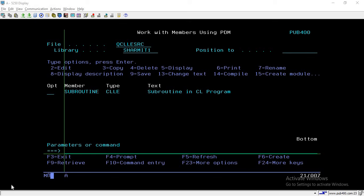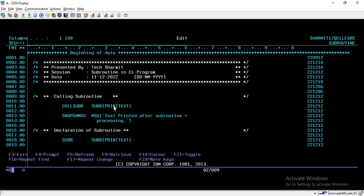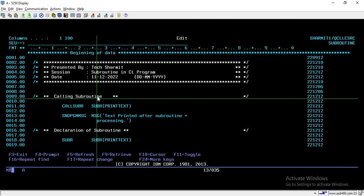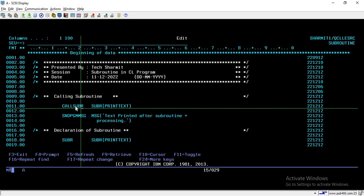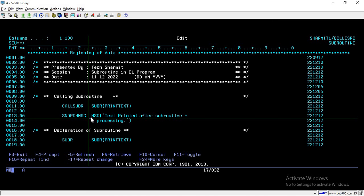Hello, welcome to TechShermit. In this session, we will learn about subroutines in CL programs. So here I have created one program, let's see that. I am opening this program in edit mode. On line number 11, I am calling one subroutine. Before we discuss these two lines, I will explain something about subroutines. A subroutine is a block of code where we write a few lines of code, and whenever we want to reuse those lines in a program, we can call that block. That block is mainly known as a subroutine.